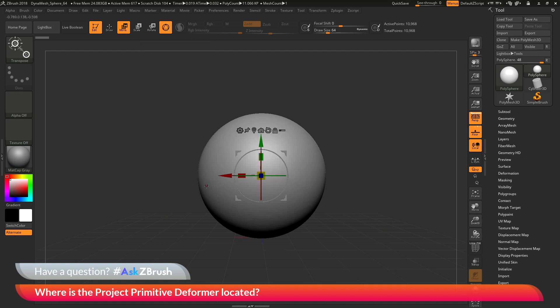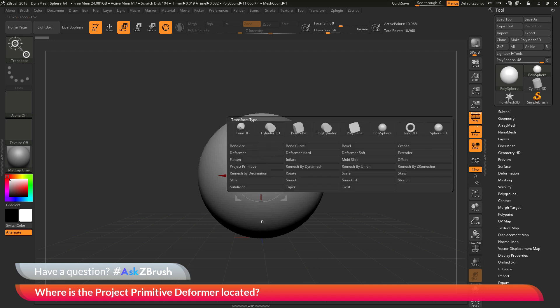Once you have the Gizmo 3D visible, at the very top there is an icon that looks like a gear. This is the customize menu. If we click this icon, this will open up this other palette here.